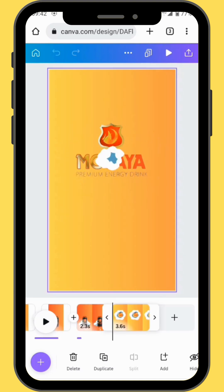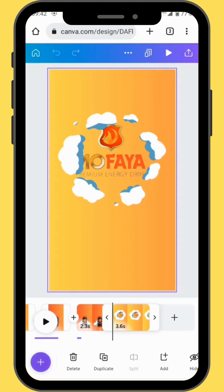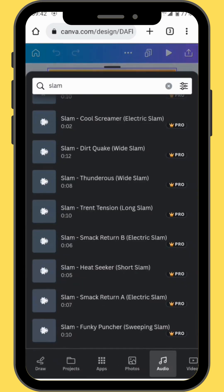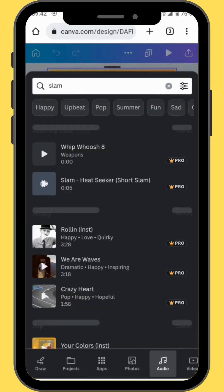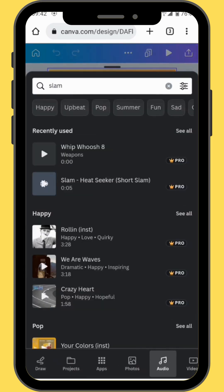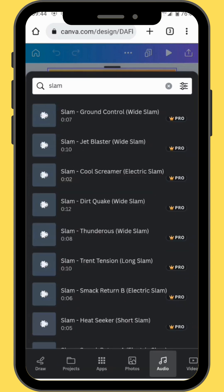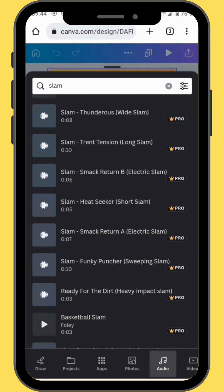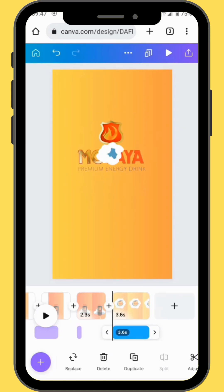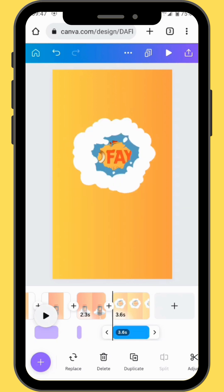For our last frame, we are going to add a different sound effect. Go back to audio and in the search bar type 'slam'. Scroll down and select the effect — it's called 'heat seeker short slam'. Drag your effect onto the timeline. This is what you're going to get.